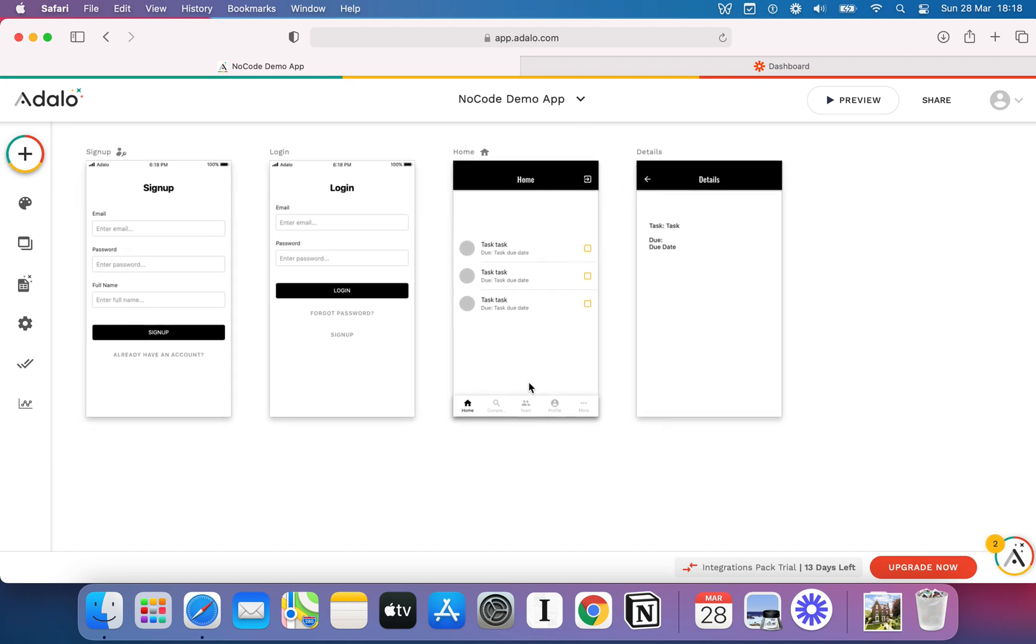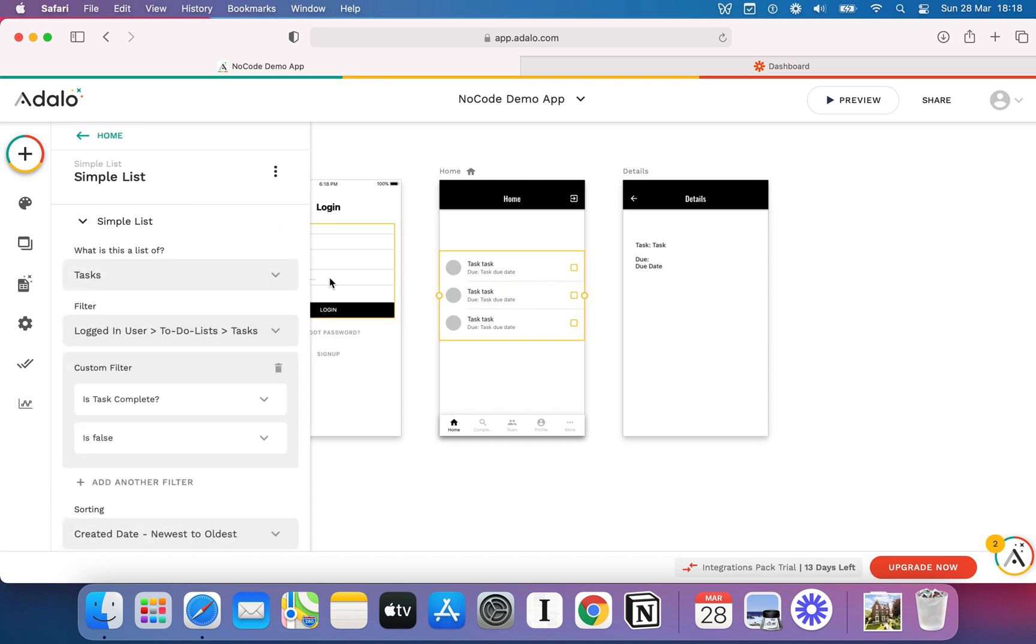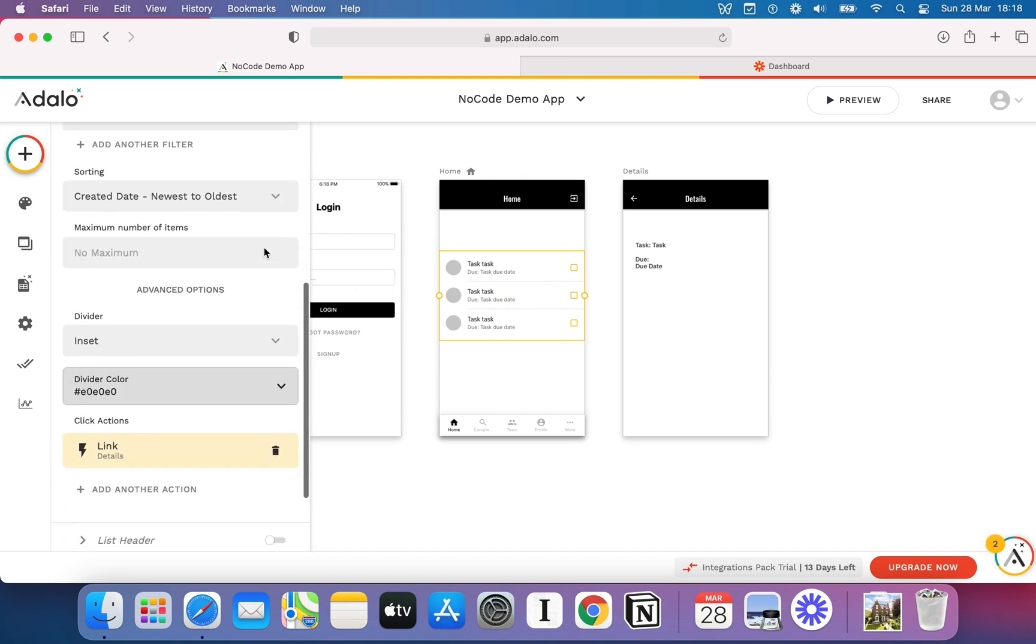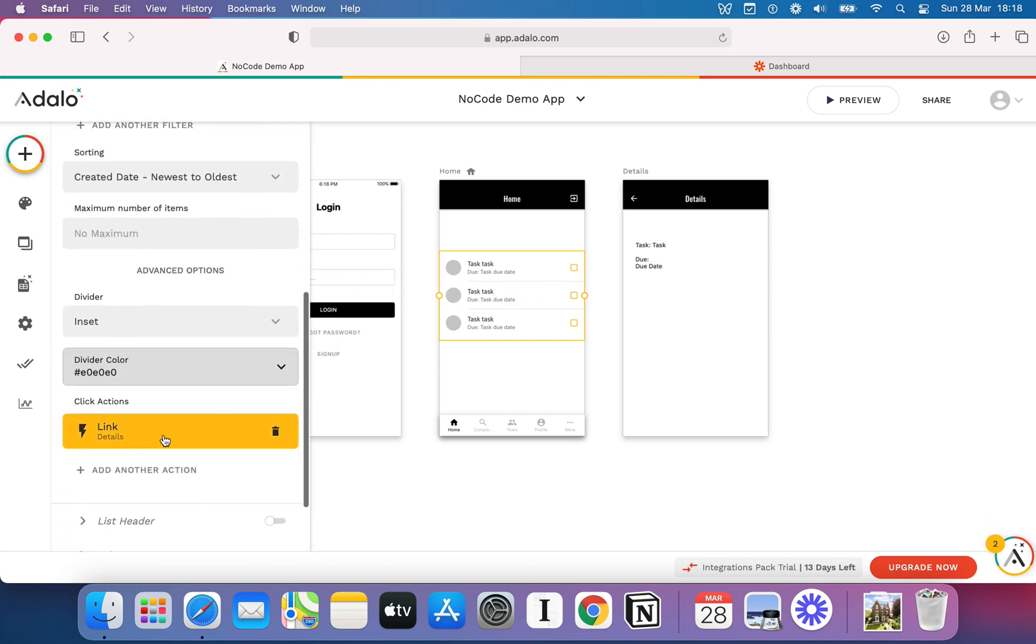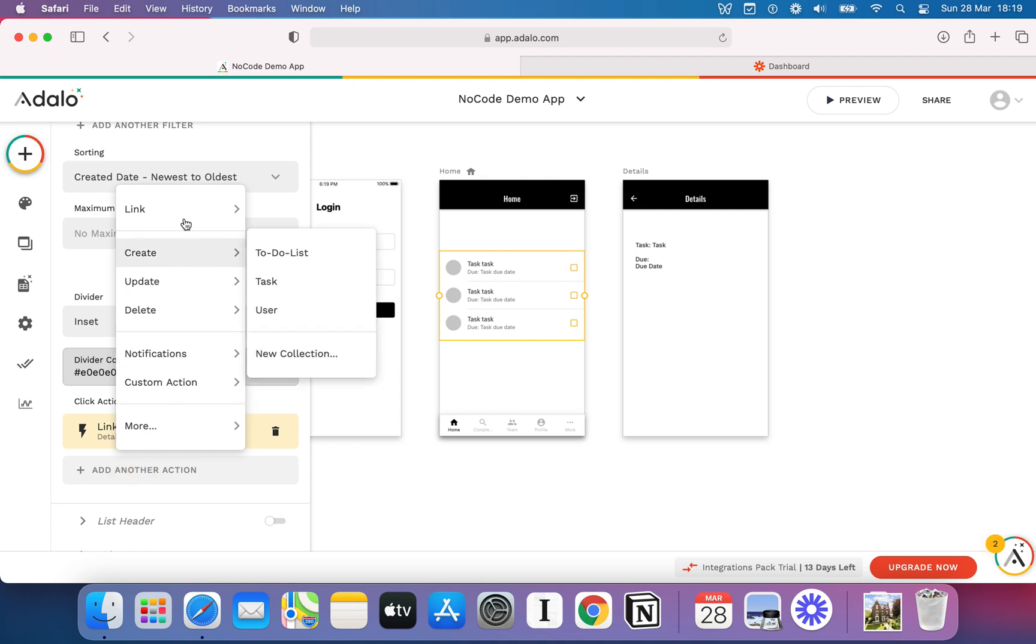The first thing to know is that Adalo doesn't actually call them workflows. Adalo calls them actions. We saw this before in the previous video, because I used an action to link this page to this details page. Essentially what happens in Adalo is every single component, no matter what it is, can have an action added to it, which means when a user touches that action, then something will happen. You can also have various other things, like when a screen is loaded, then an action can take place.